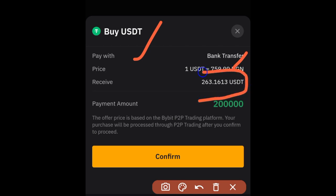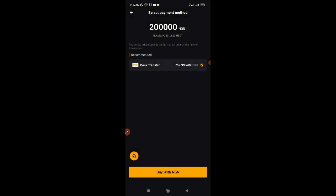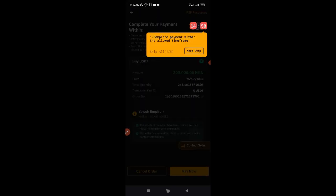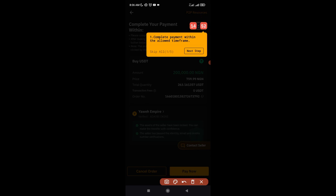You'll pay 200,000 NGN and receive the corresponding amount of USDT. When you confirm, you'll be paired. You can see a pop-up — you have 15 minutes to make this payment. After 15 minutes it will automatically be cancelled. If you make your payment but don't click 'I Have Paid' and the countdown finishes, the trade will be cancelled and you risk losing your money, so always adhere to the timer.